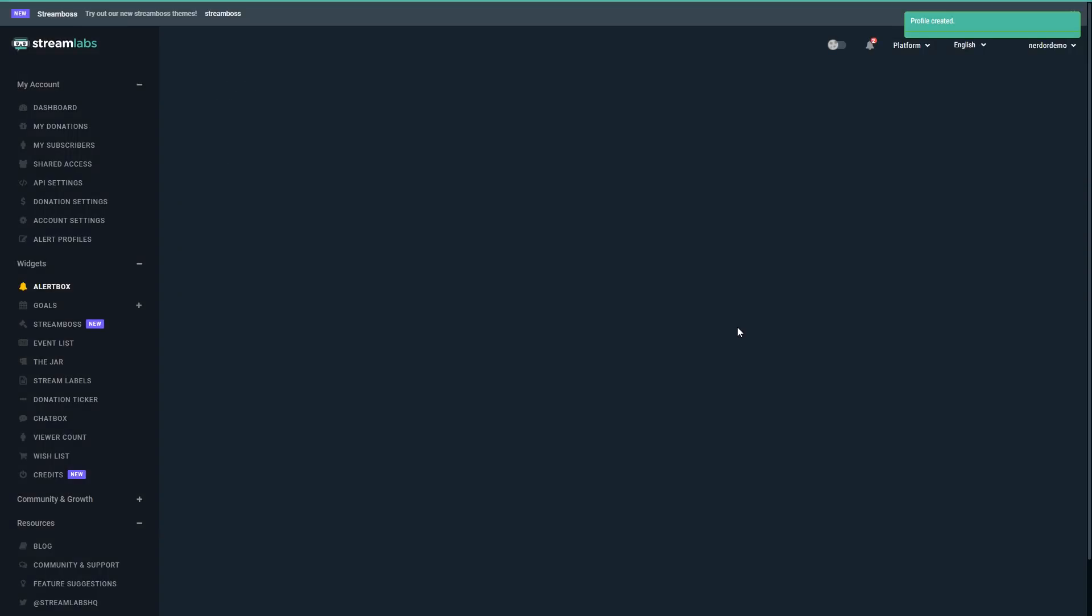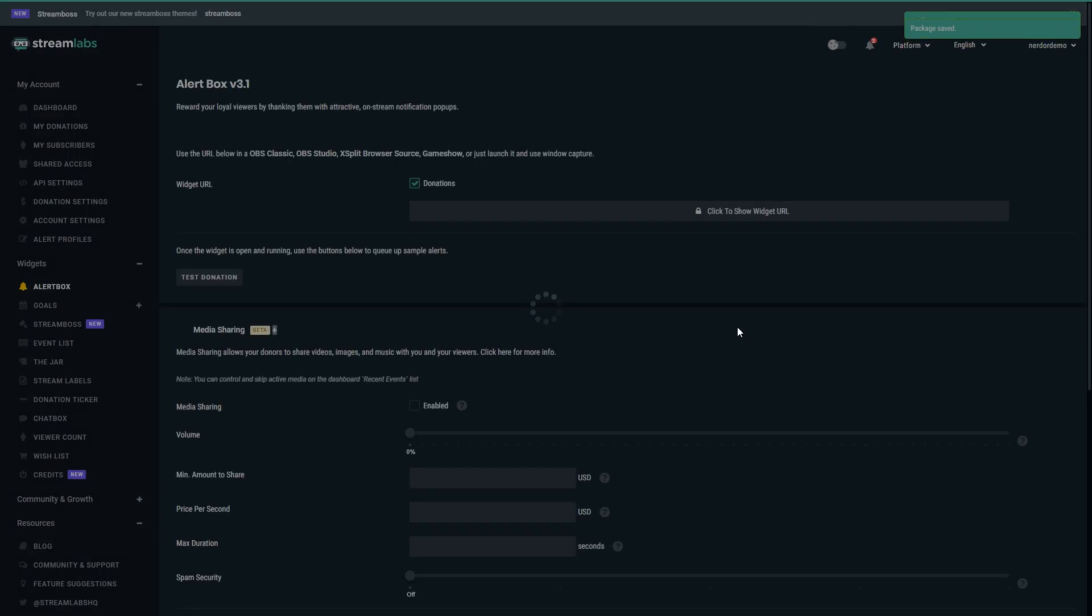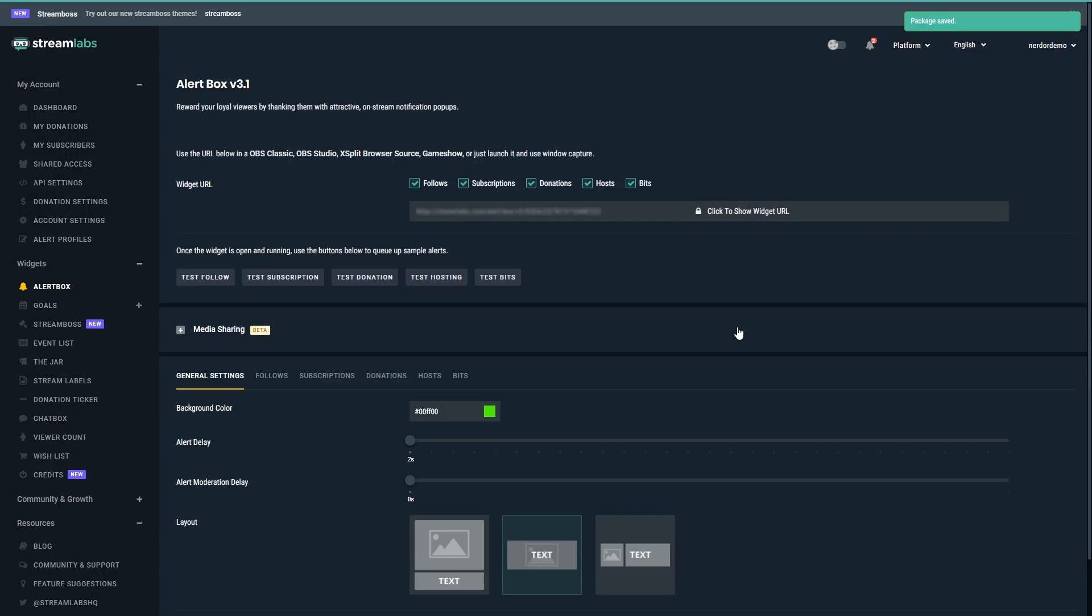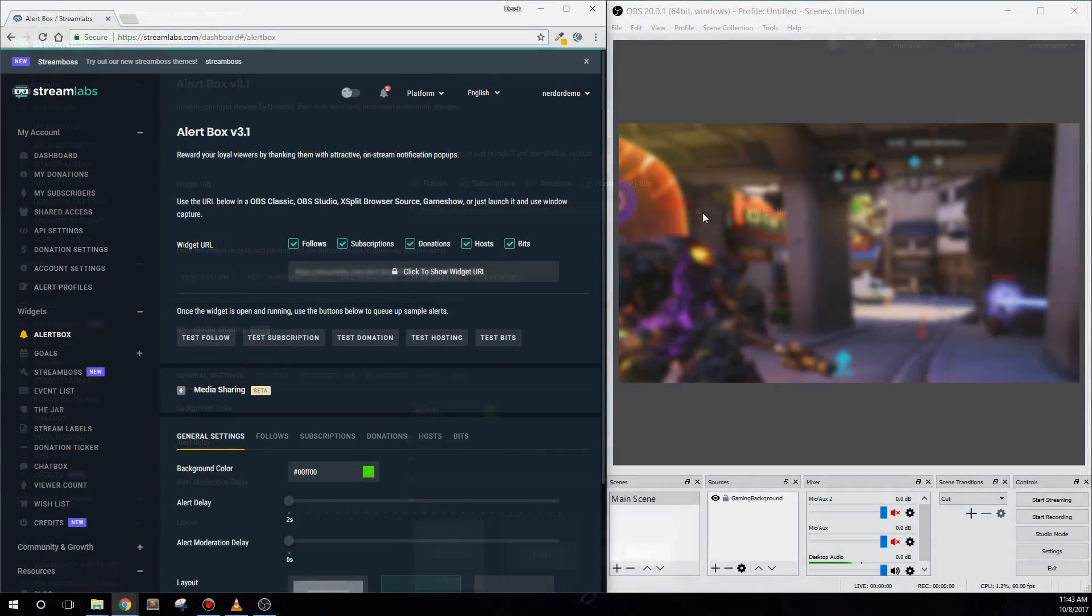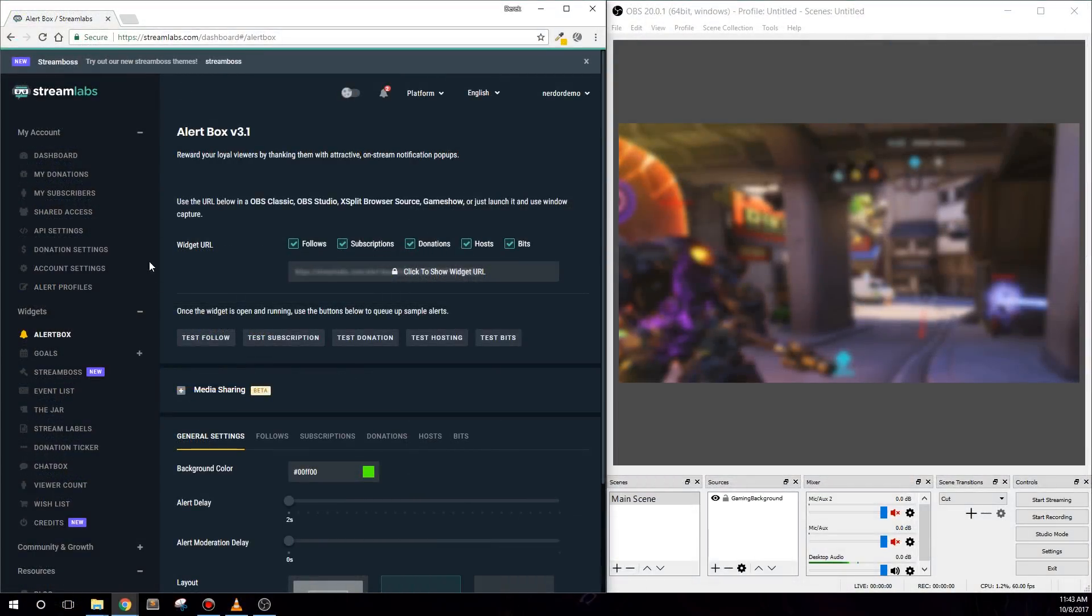For the most part, you're pretty much done if you just want to use the standard colors and standard alerts. To add this into OBS Studio and change the colors, or even what the text says, we need to complete a few more steps though.